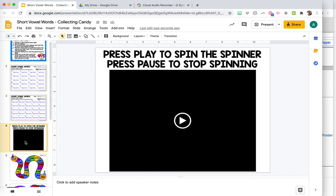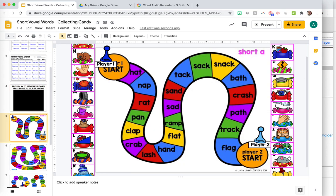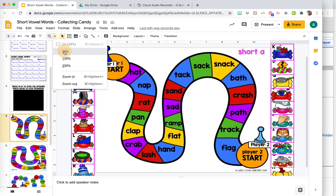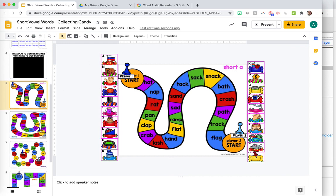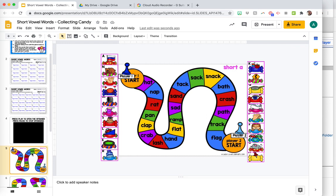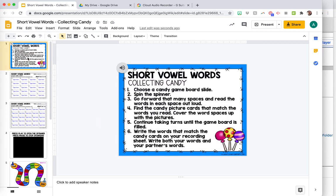depending on what your students need. And then I wouldn't add audio on the game because I want them to read the words and practice the words. But with instructions, I think that's really helpful for them, so they know exactly how to do the activity, especially with distance learning when you're not there to walk them through it.